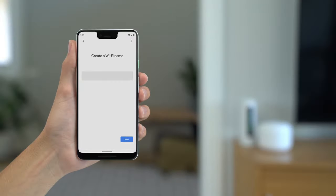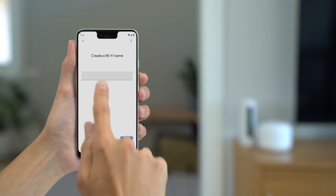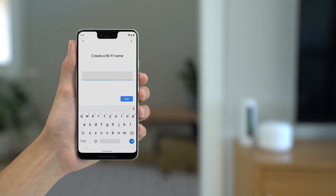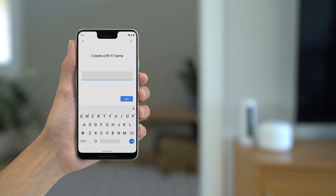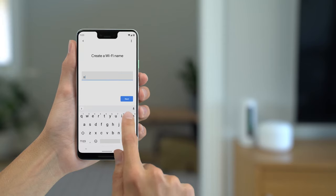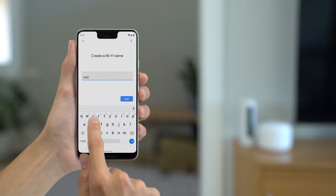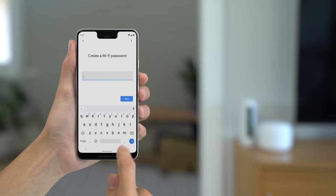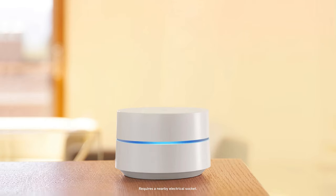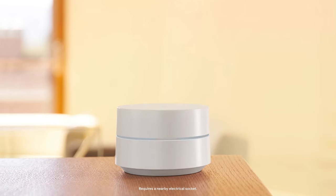Finally, name your network and choose a secure password that will be hard for others to guess. You'll be able to easily share the password with friends and family through the app whenever you need to. When your Wi-Fi setup is finished, the device light will turn white.